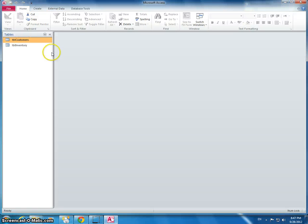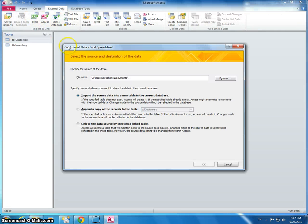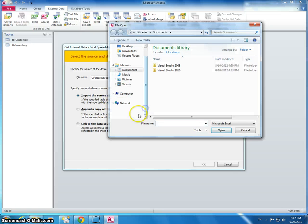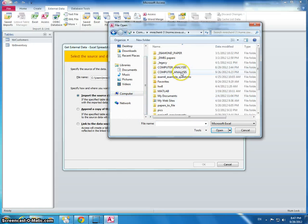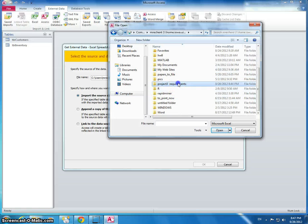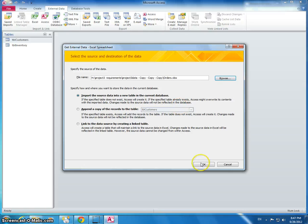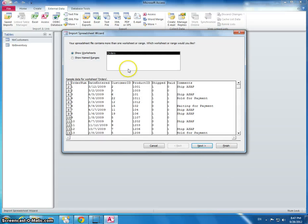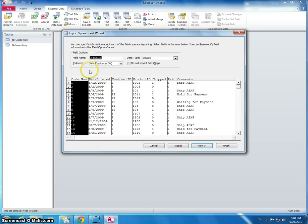I'm going to import that spreadsheet into Microsoft Access. Let's go to external data, go to Excel, and I'm going to search for it where I saved it. First row contains the column headers.